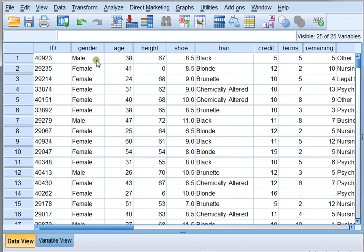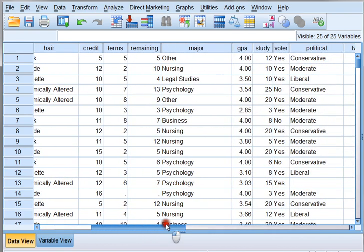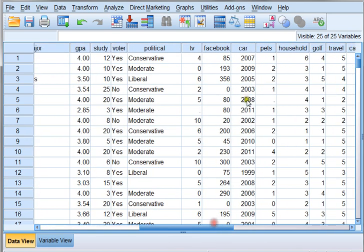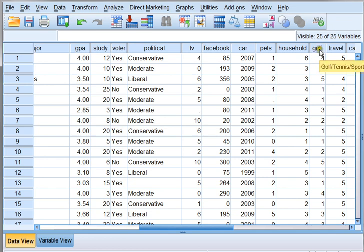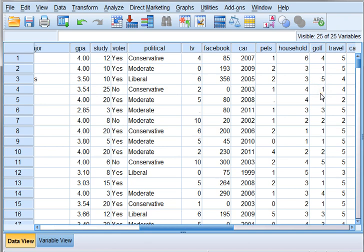Not only gender, but we know the age of the people, their height, shoe size, hair color, the number of terms they've been in school. If we continue to scroll over, we even know kind of fun things like how many Facebook friends they have. And over here, how they feel about golf and sports. Now under golf and sports, you may notice that there are numbers here. So these numbers obviously represent something, but we're not sure what it represents yet.